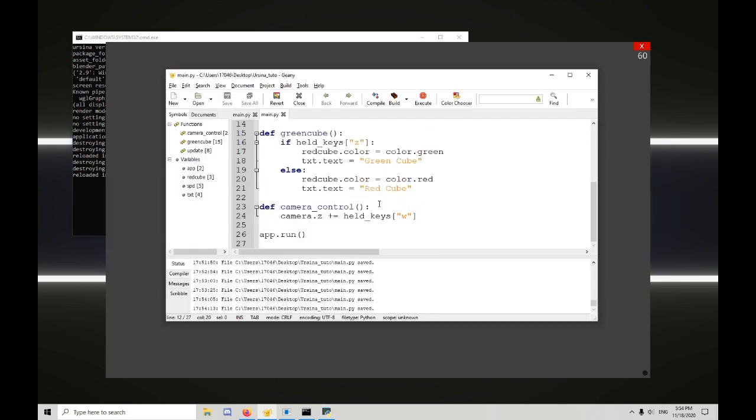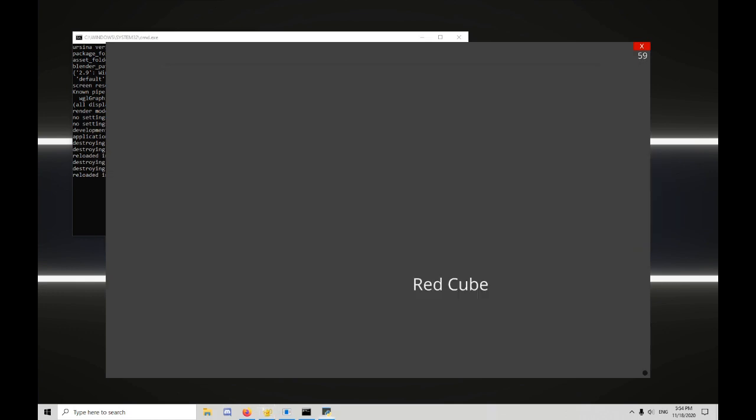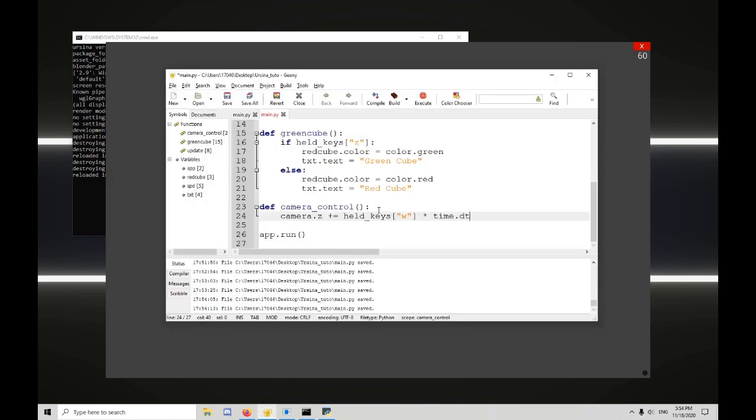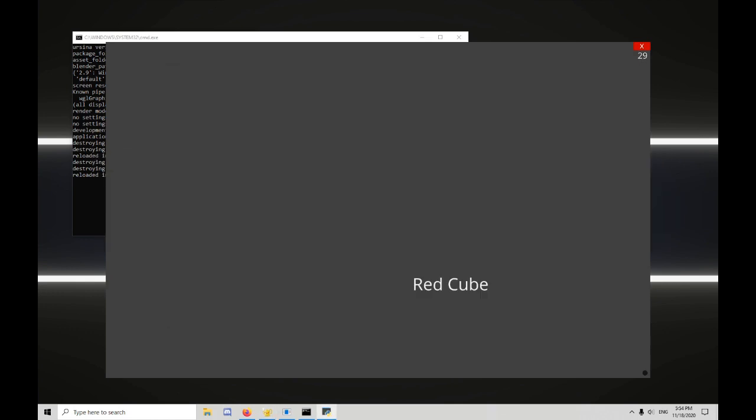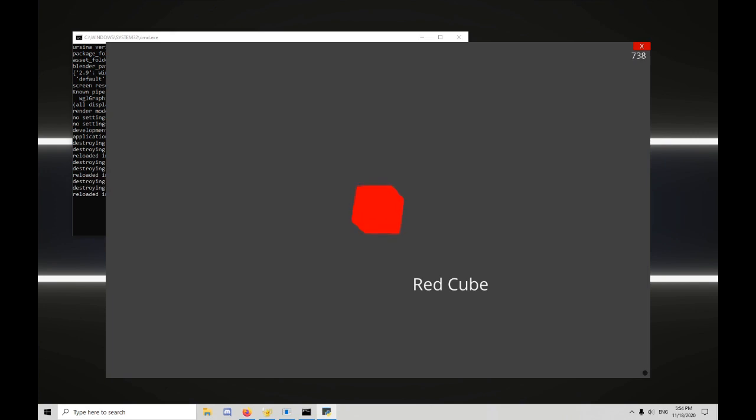That's not ideal, so let's times time.dt. Save that. Then reload. And now I move at a glacial pace. I don't want to move as fast as before, but I also don't want to move as slow as this.